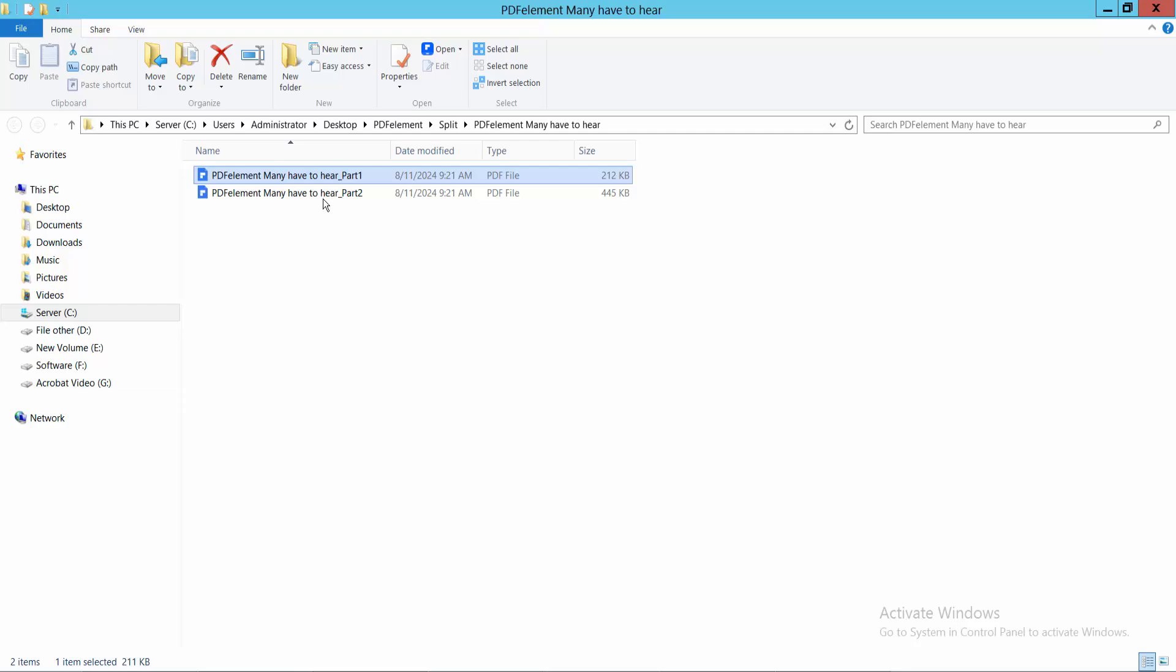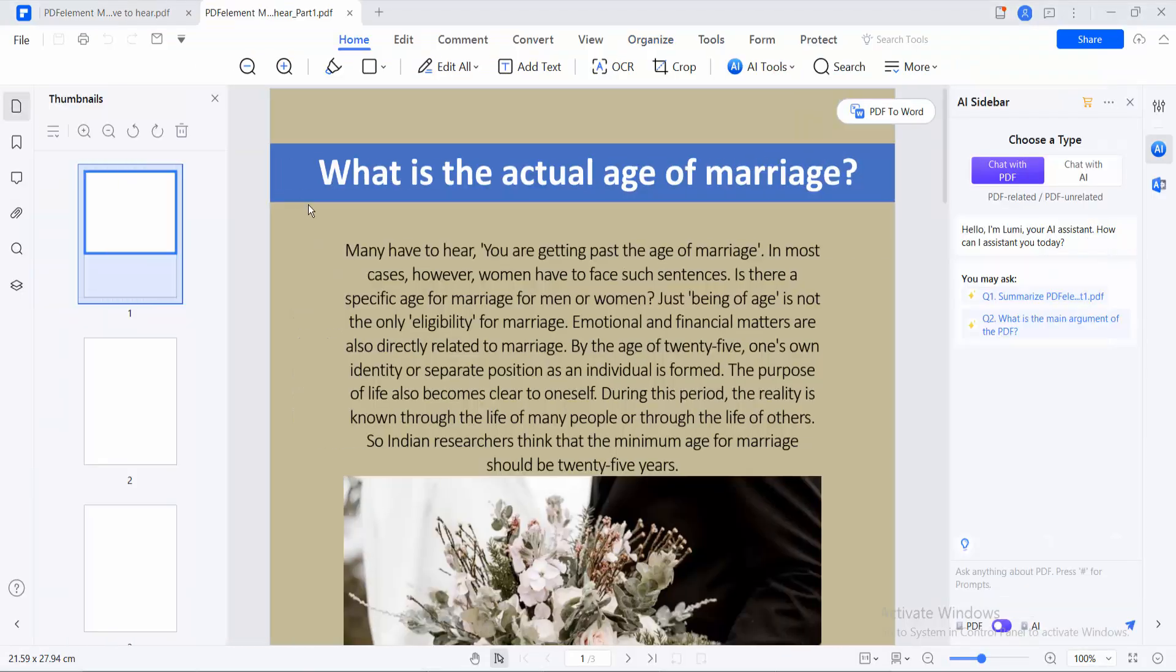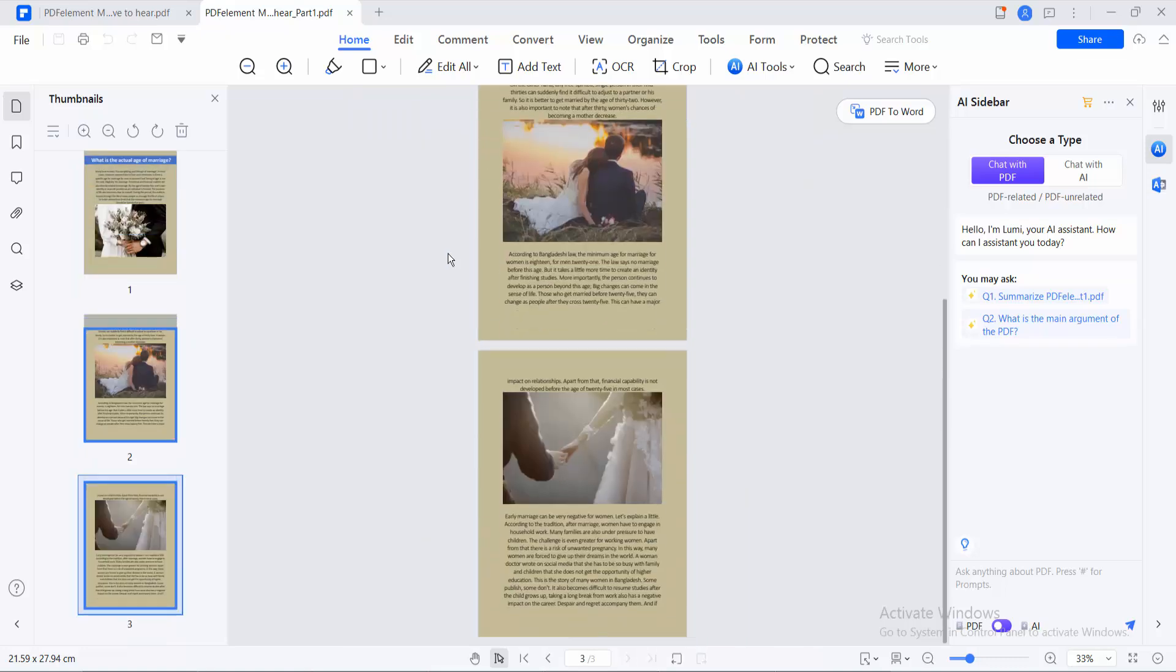As you can see, this PDF file contains 3 pages.